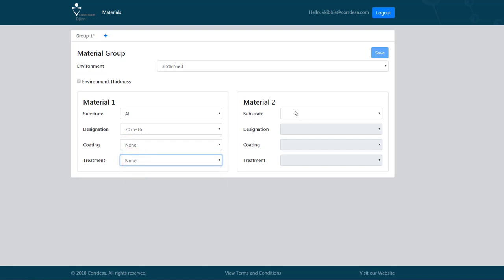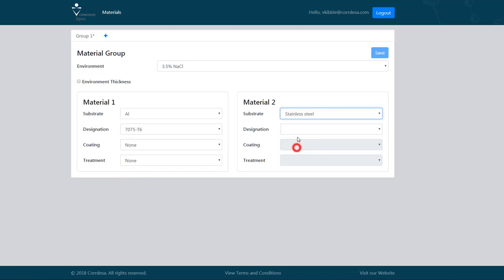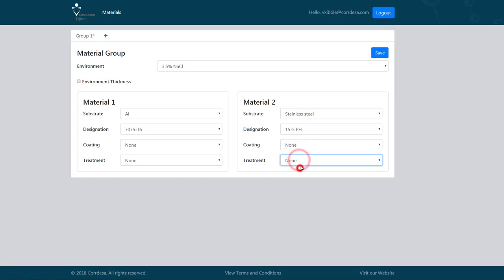For material 2, let's consider a stainless steel fastener, 15.5 pH, no coating, no treatment.